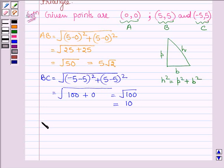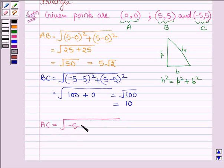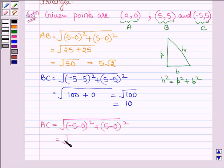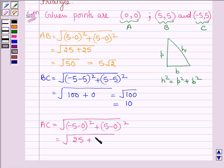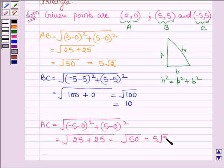Now let us find AC, which equals √((-5-0)² + (5-0)²) = √(25 + 25) = √50 = 5√2.